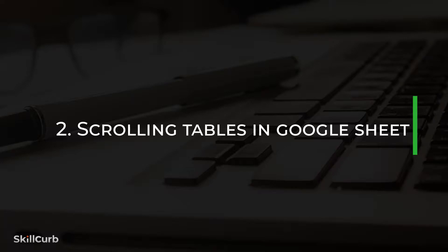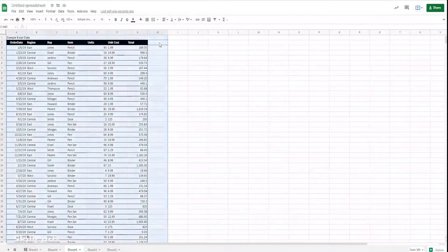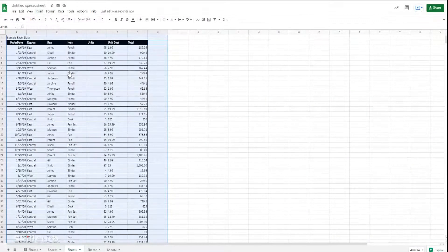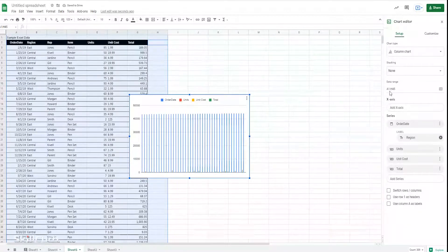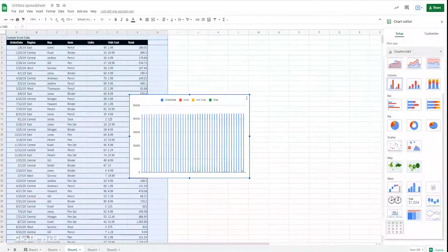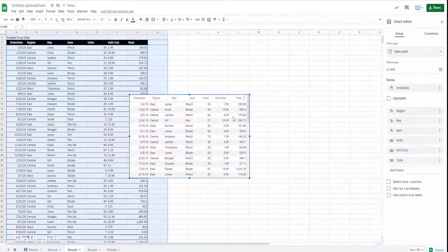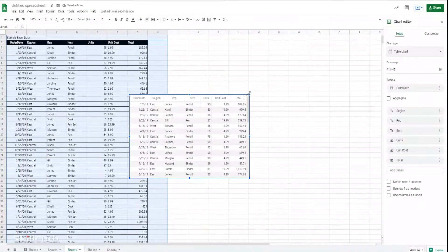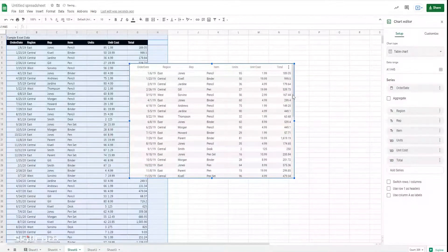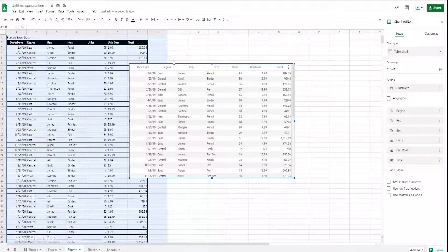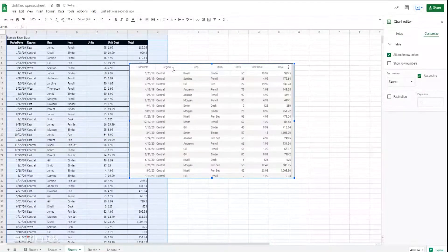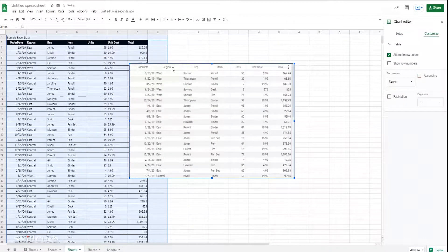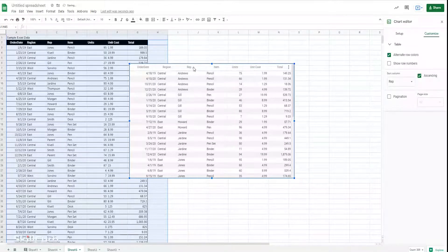Scrolling tables in Google Sheets. Select a table and go to Insert, Chart. It will suggest a suitable graph, but you can select a table chart instead, and it transforms your chart into a scrollable table. You can also arrange the columns in ascending or descending order without changing the original table.